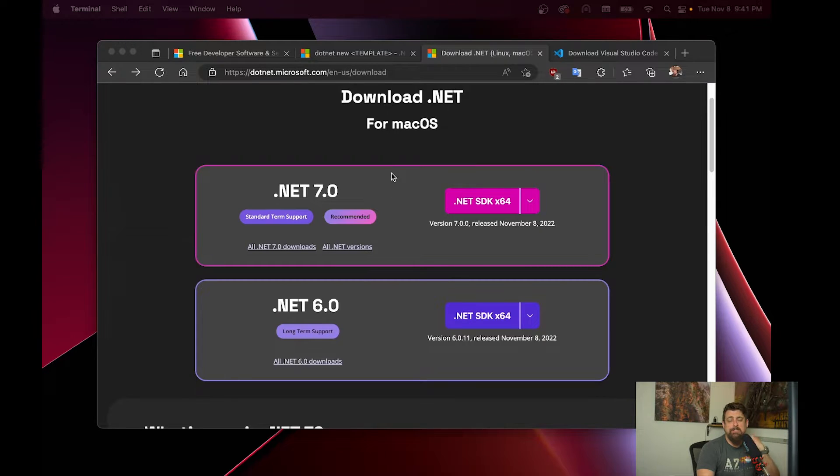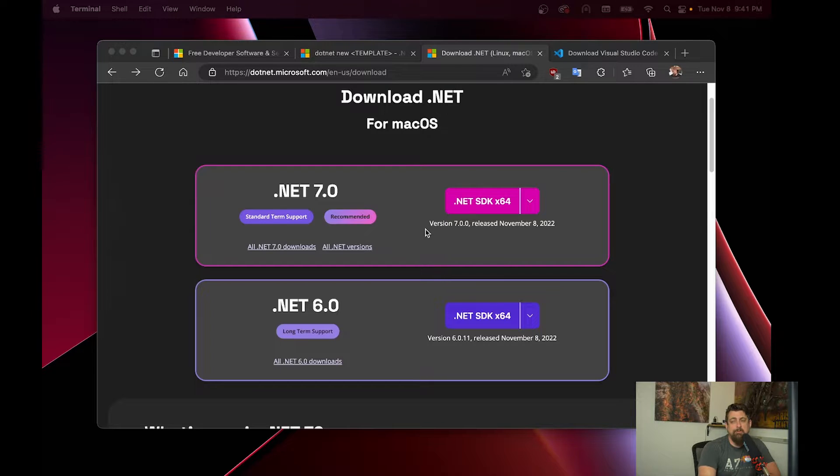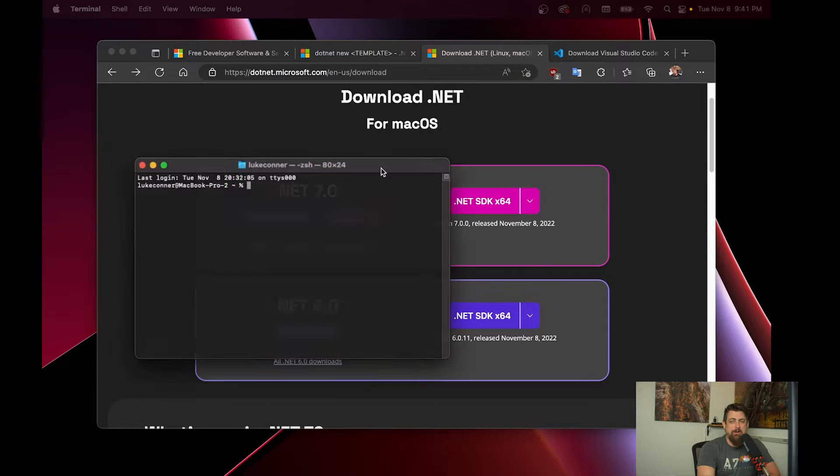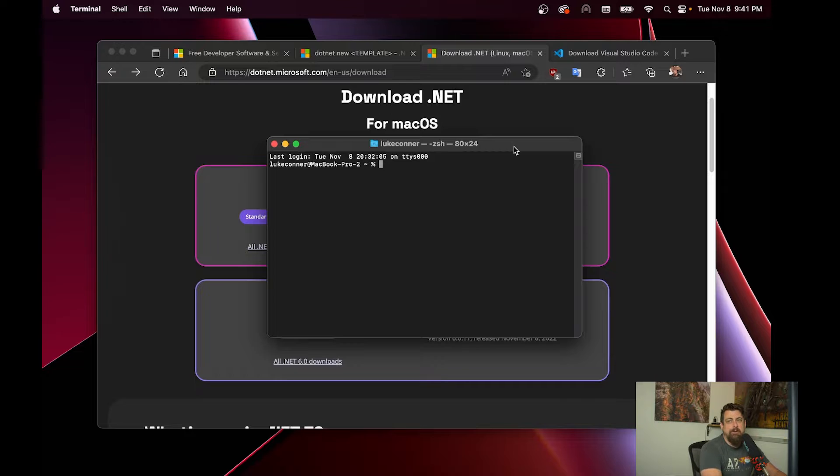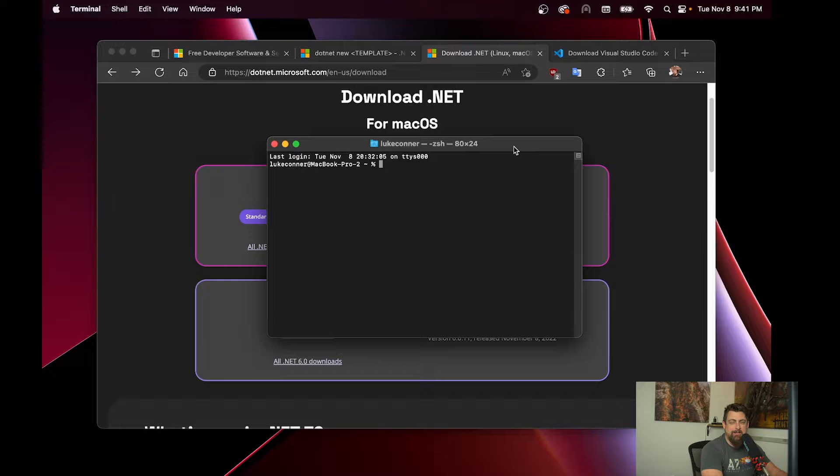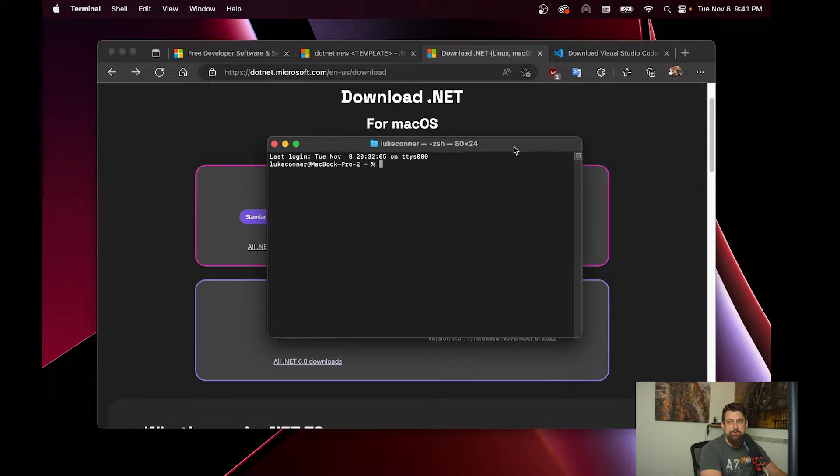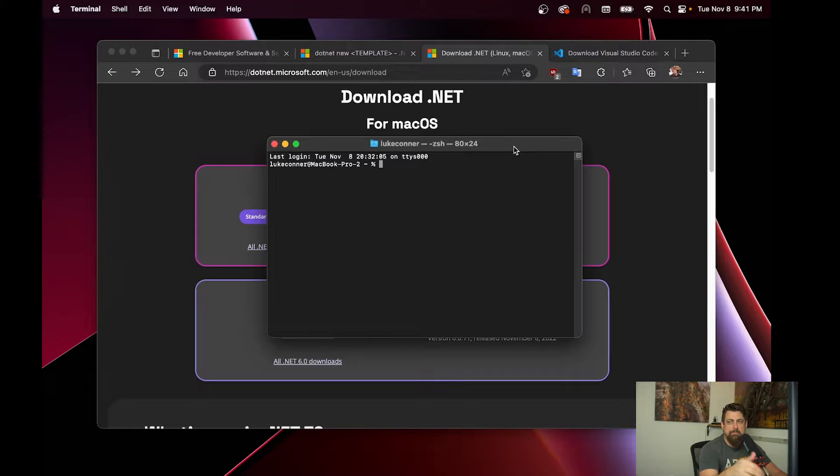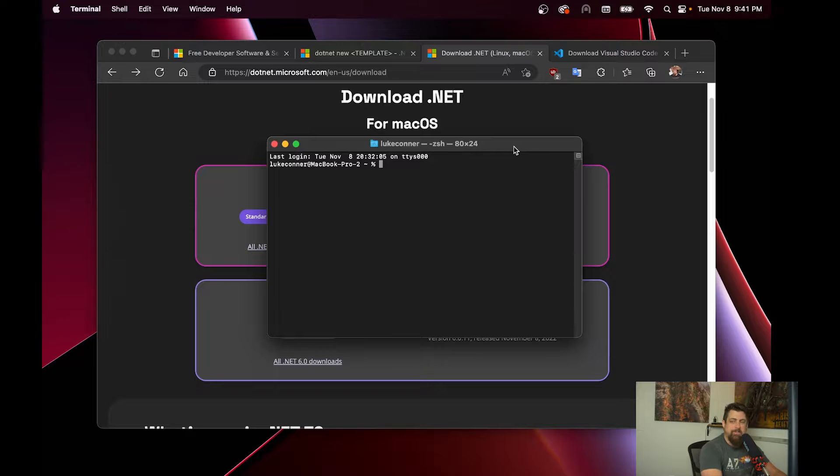There's two ways we can install .NET on the computer. One is through the Microsoft Downloads page, but the other is using Homebrew on the Mac, which I would definitely recommend, especially for installing things like Python or .NET, where it's going to put files in multiple places. Using Homebrew gives you a single command to install it and a single command to uninstall it.